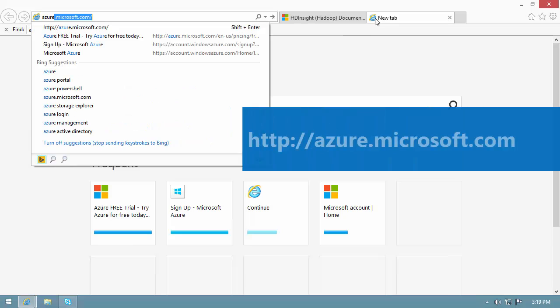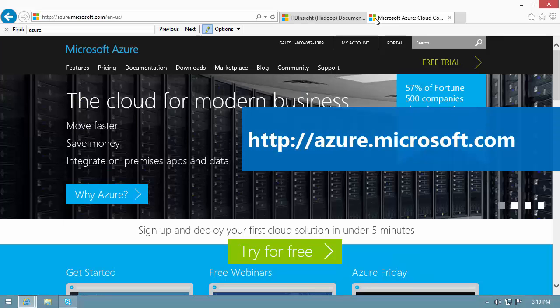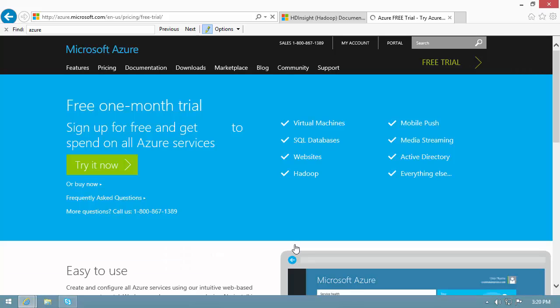To get the free trial, go to azure.microsoft.com. Click one of the free trial links.